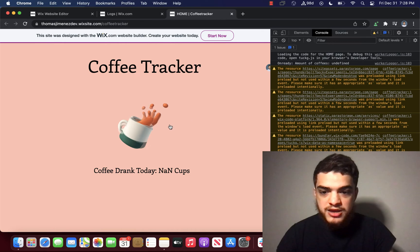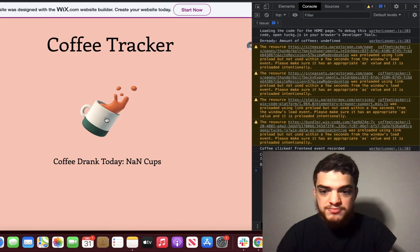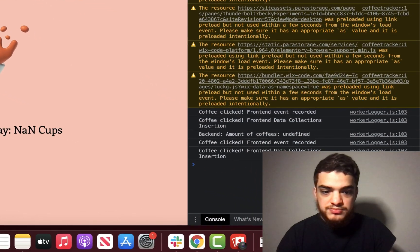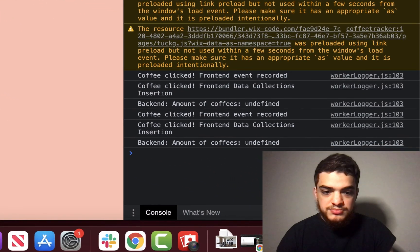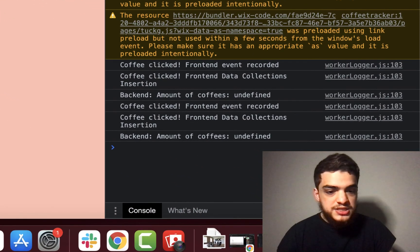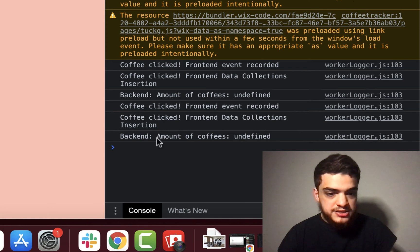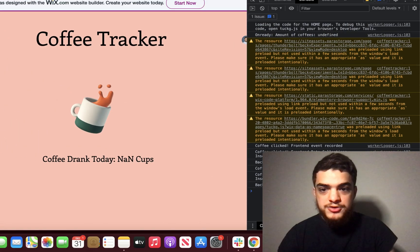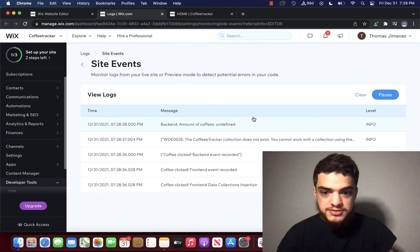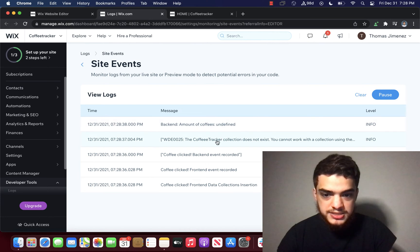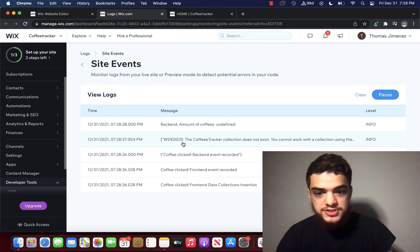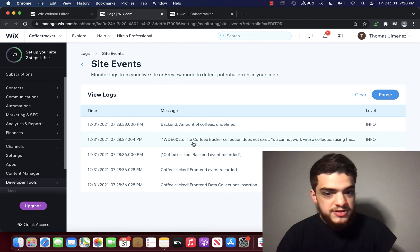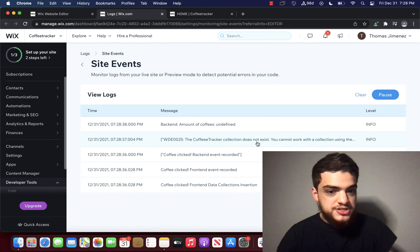And we're going to click on the coffee again. And you can see that here it says amount of coffee is undefined. But if we go to the site events, it says WDE 0025, the coffee collection does not exist.